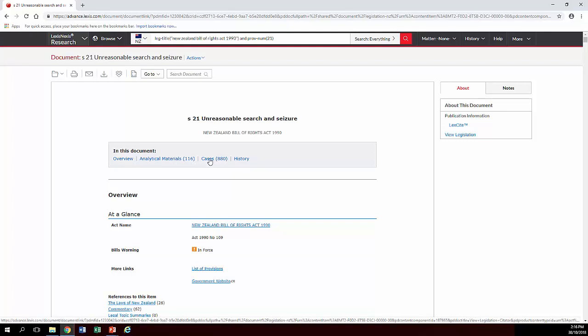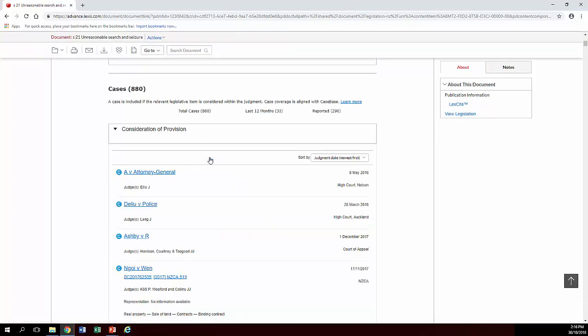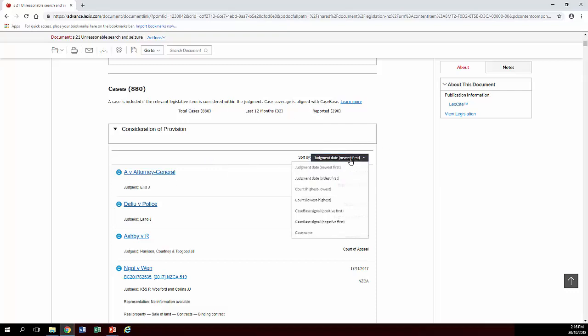It has a lot on this section. So for example if you wanted to find case law on this section click on cases and you can have them in the last twelve months, all the reported ones, all of them, rank them.